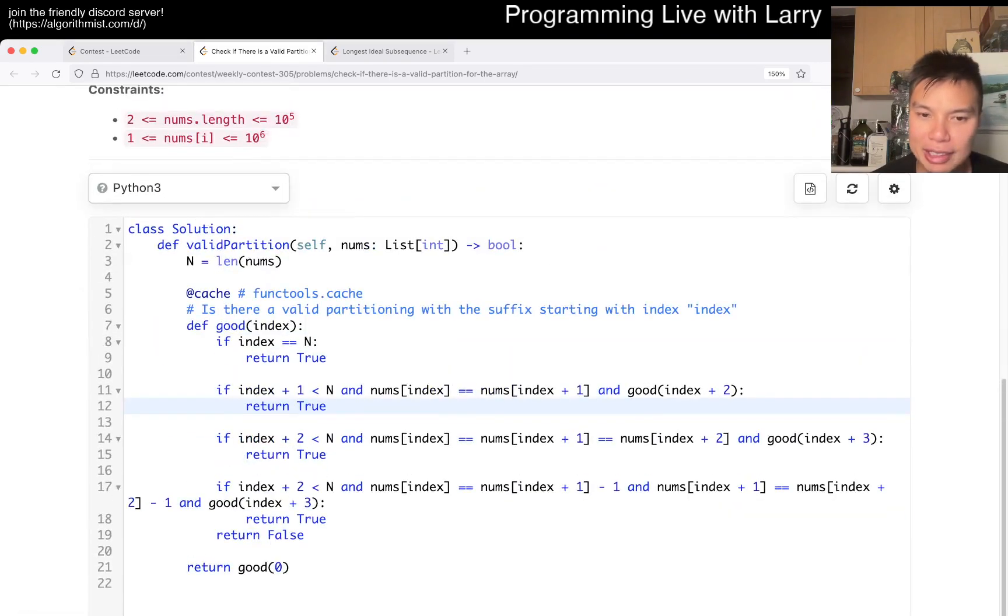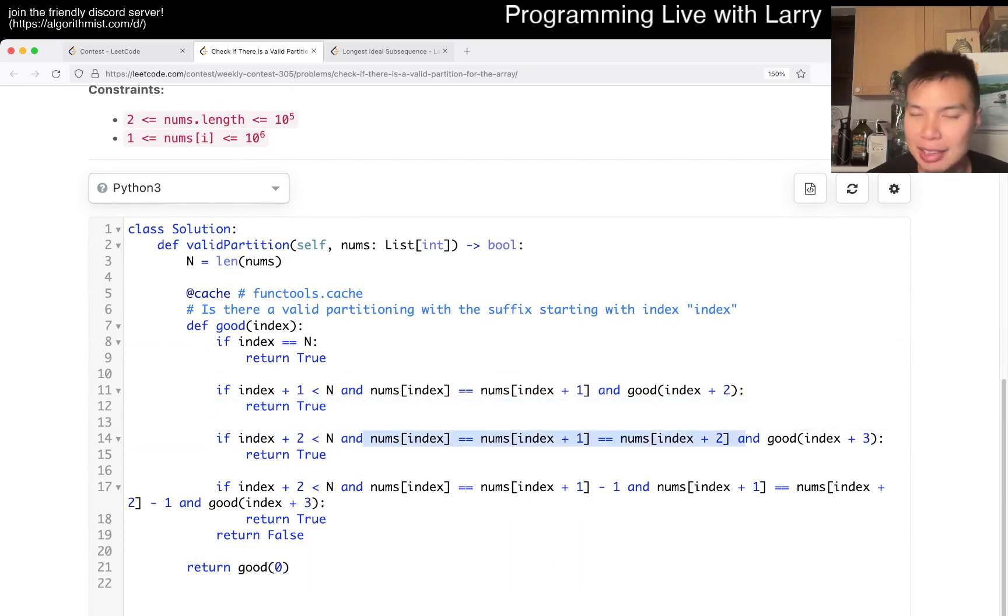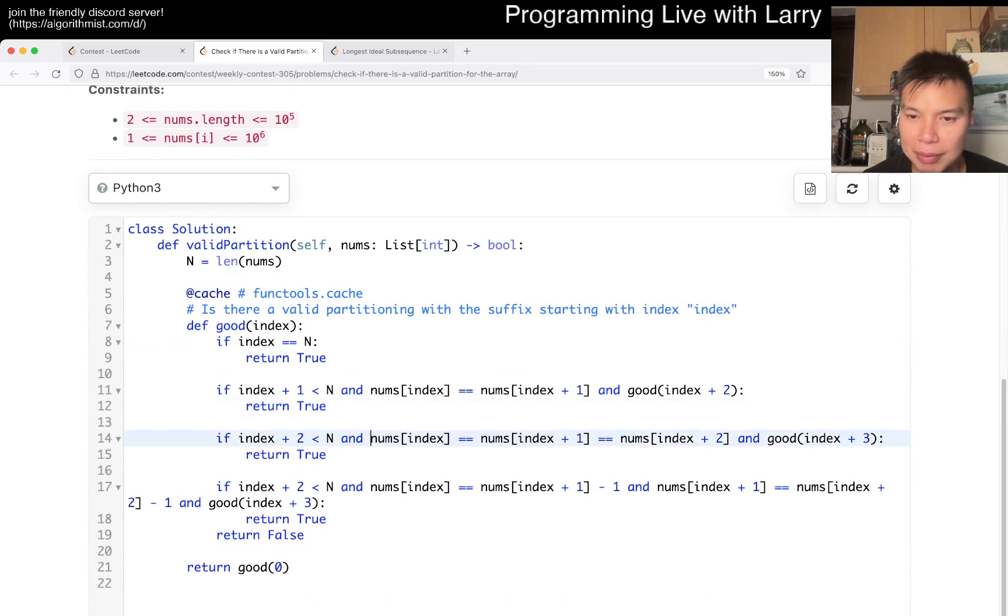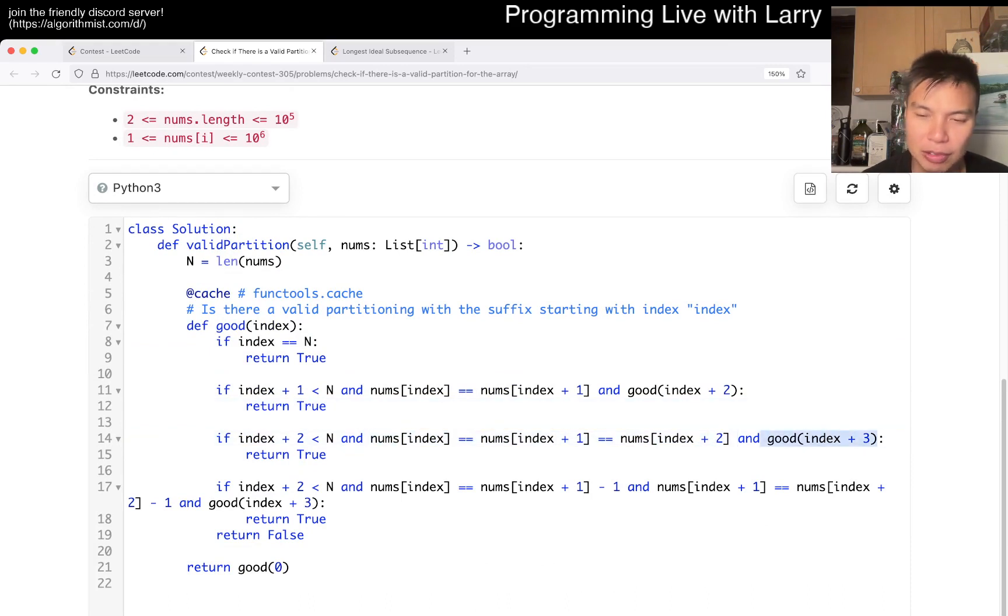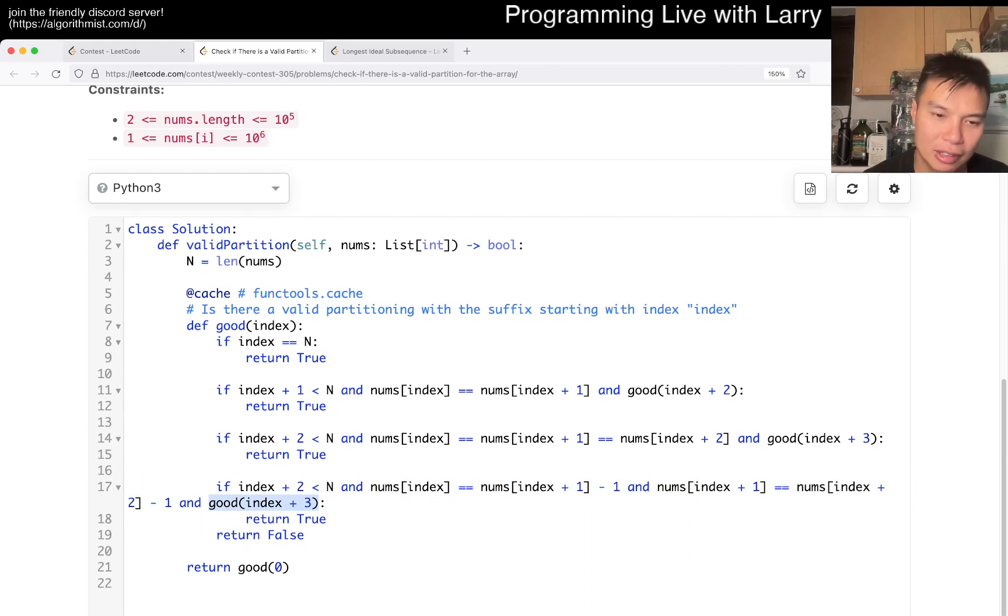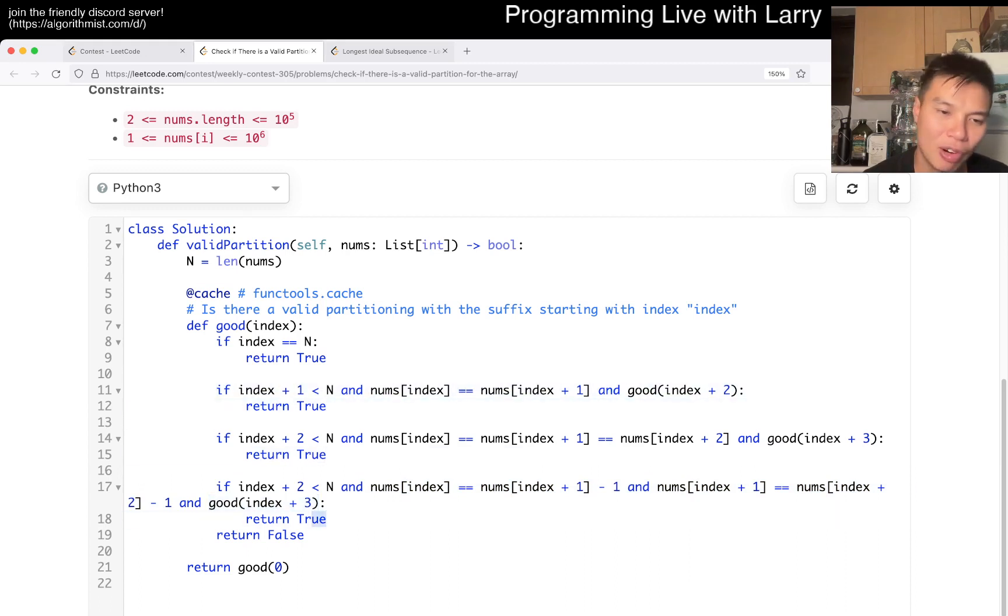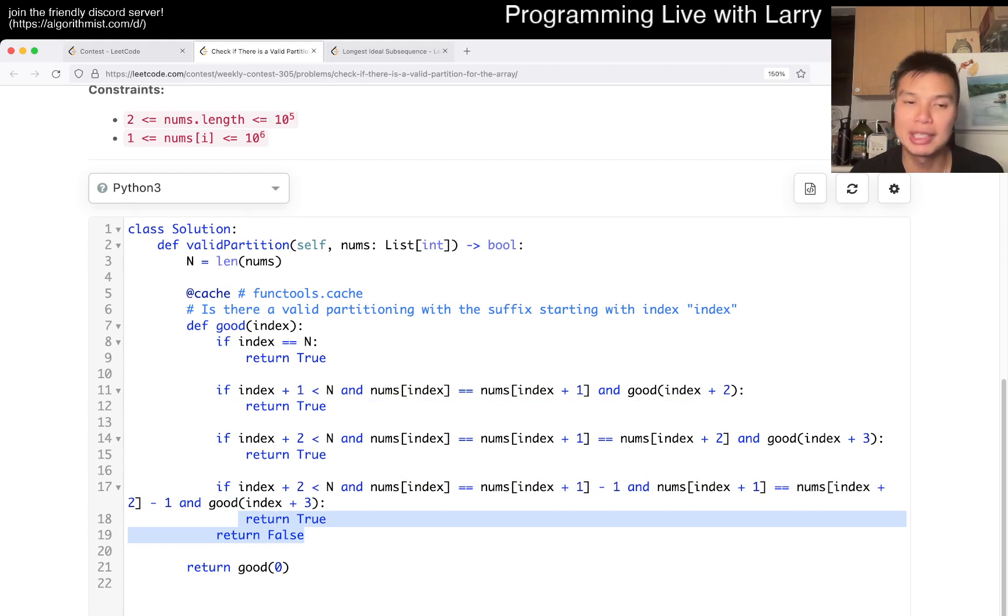And then the second one is, you know, these are just the implementation of the partition. And that's pretty much it, right? So you go, okay, maybe the second one, if they're all equal code, then you could go three indexes ahead. Or if it's increasing, then you could also go three indexes ahead as well. So if any of these are true, then you go true. Otherwise, it's false. And that's pretty much it.